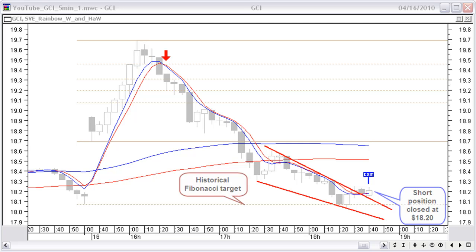This target has been reached and price turns up now with a bullish engulfing candle pattern. Price breaks the last downtrend line and moves out of a downward wedge pattern. It is time to take profit and close the short position. We buy back GCI at $18.20 — a profit of $1.13 or 5.8%. This is taken up in the result table.